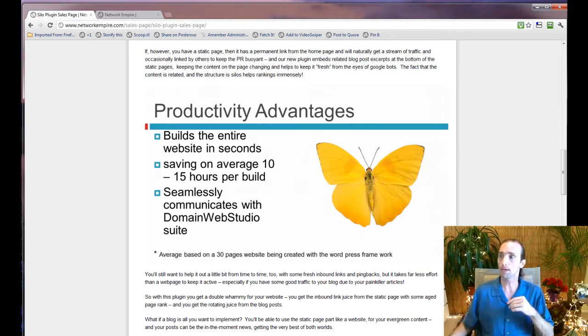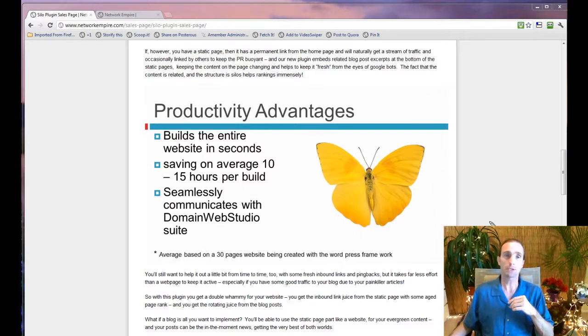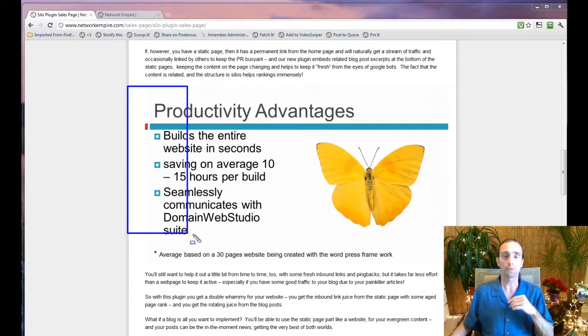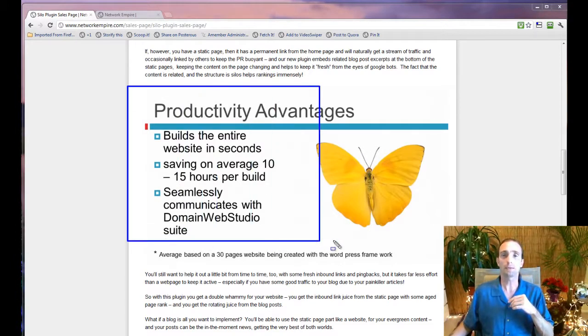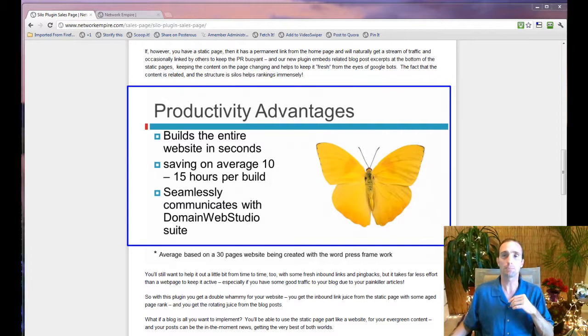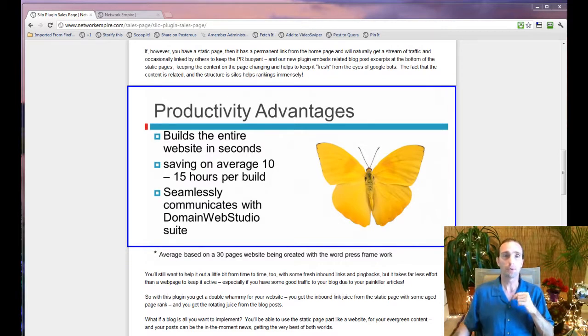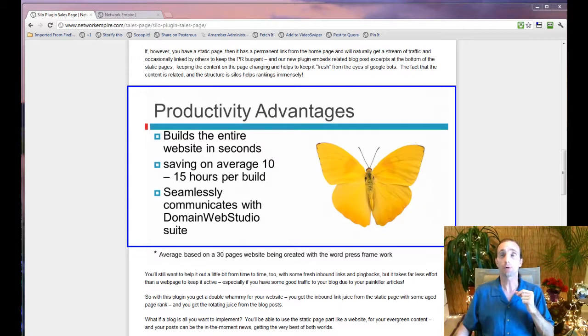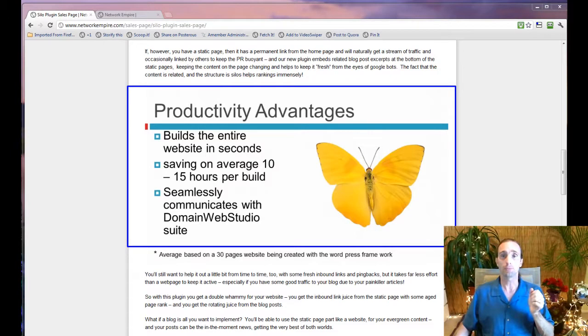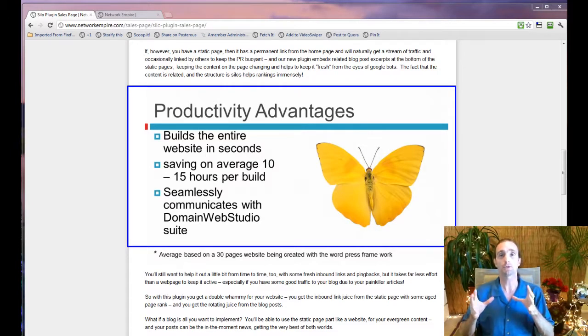Okay. Once you have your subscription and you follow some of the instructions on how to do research, when your research is completed, you'll be able to quickly import your research minus content or including content if you're using our content suite in Domain Web Studio and build the perfectly orchestrated silo architecture website.